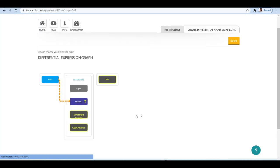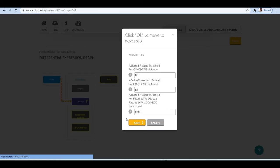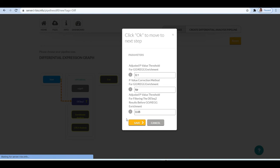Next, to understand the biological implications of significant genes, we will perform enrichment analysis and gene-set enrichment analysis. Based on the enrichment analysis, we will understand what are the important pathways in which our significant genes are enriched. Similarly, we will learn about the important gene ontology terms that are significantly associated with the set of significant genes. When you click on the enrichment analysis module, you will get a pop-up to set or define the parameters. The value for adjusted p-value threshold for GO or KEGG enrichment will remain 0.1. P-value correction method would remain FDR. And the value for adjusted p-value threshold for filtering the DSEC2 results before GO or KEGG enrichment will remain 0.05.